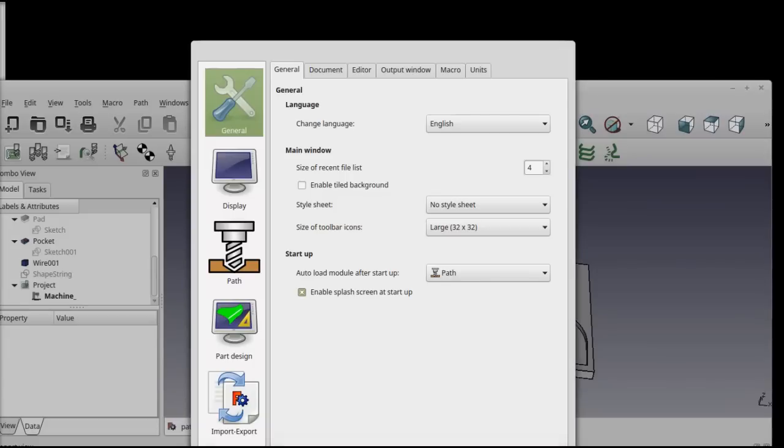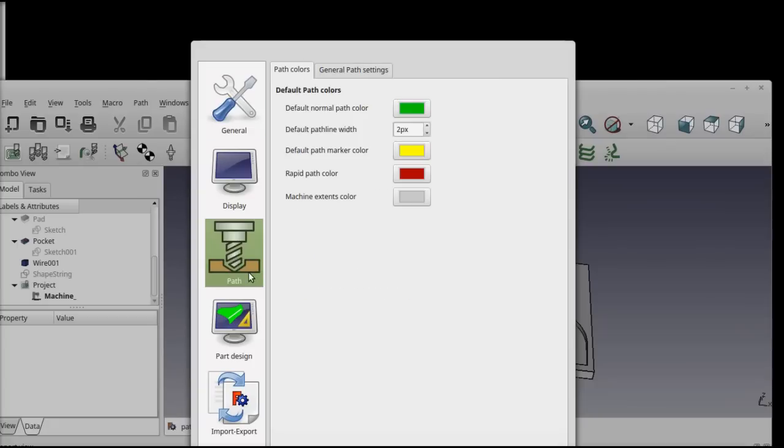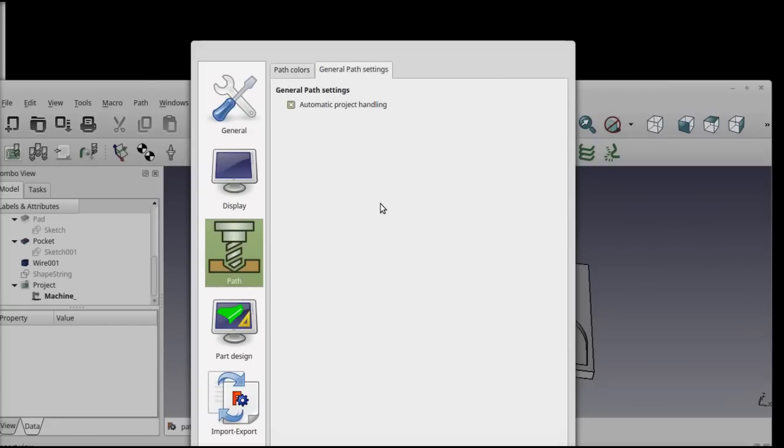If you're trying to follow along with what I'm doing, you might want to make sure that you've got one setting configured correctly in the PATH preferences. Open up the application preferences dialog after you've started the PATH workbench and navigate to the PATH icon and then to the general PATH settings and make sure that automatic project handling is turned on. This is the default, but you'll definitely want it turned on or other things will start to act kind of funny.